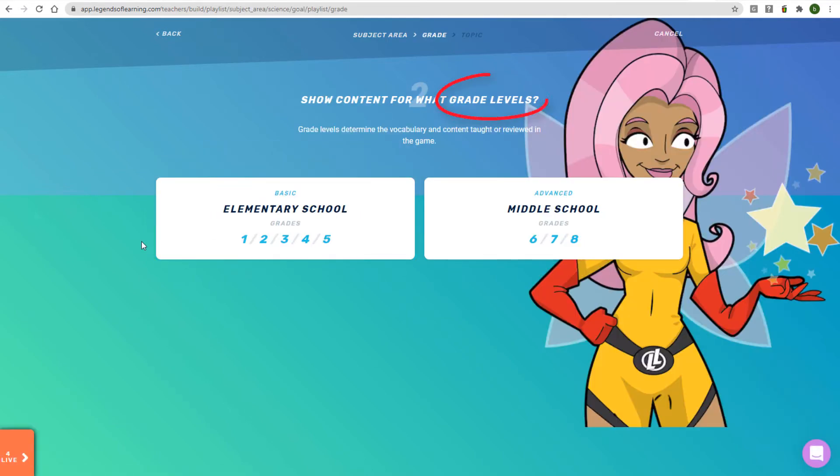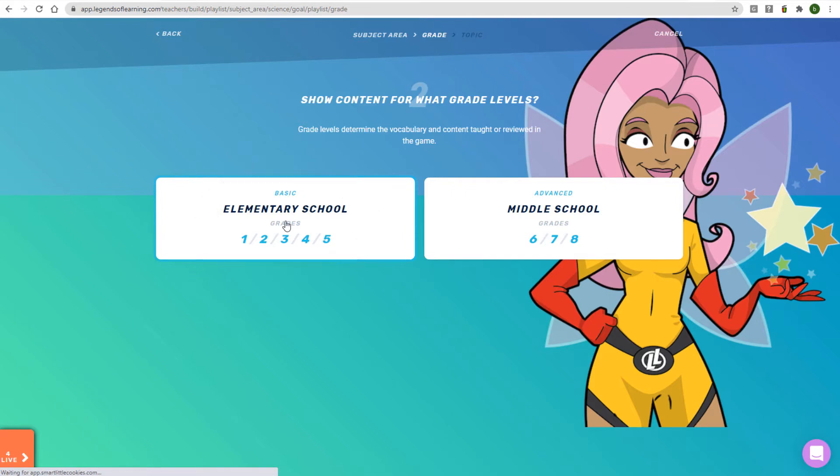Next, choose your grade level. I'll choose Elementary, but I'll be able to include middle school activities if needed. All grade levels are available to all teachers. The ability to include a variety of activities is great for teachers who want to use games for remediation, intervention, or extension assignments.